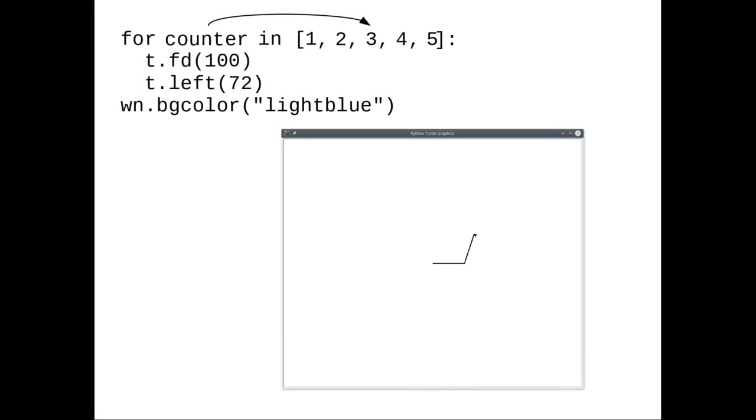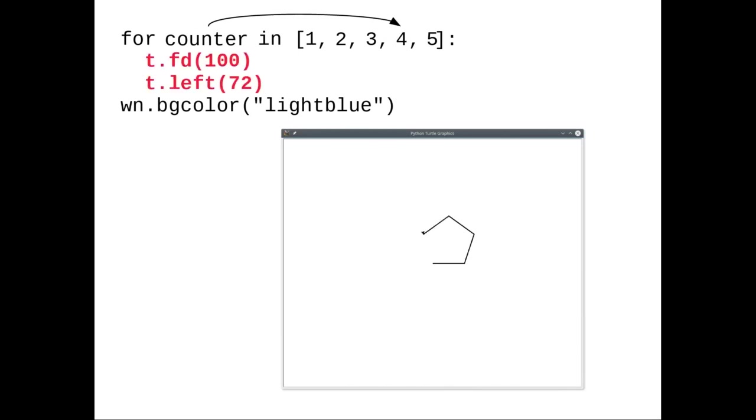The loop variable, counter, proceeds to refer to the next value in the list, 3, does the body of the loop again to draw the third side of the pentagon. Counter moves on to refer to the next value in the list, 4, does the loop body again, then counter, loop variable, moves on to refer to the next value in the list, 5, and does the loop body once more. That completes the pentagon.